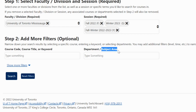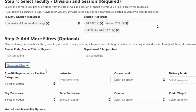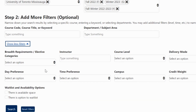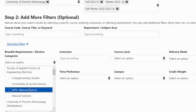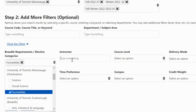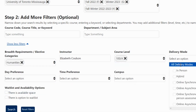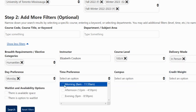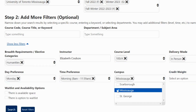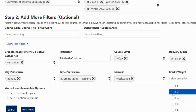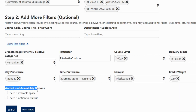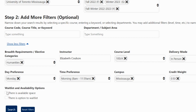Step 3: Show more filters. To get even more specific, click on 'Show More Filters' to refine your search. Here you'll see the option to choose distribution requirements, instructors, course level, delivery mode, time preference, campus, and credit weight. Using the waitlist and availability option, the Timetable Builder can show you courses with available spots and those with waitlist options.